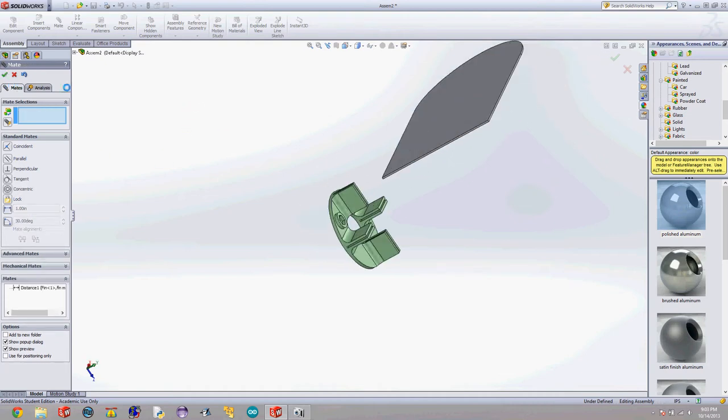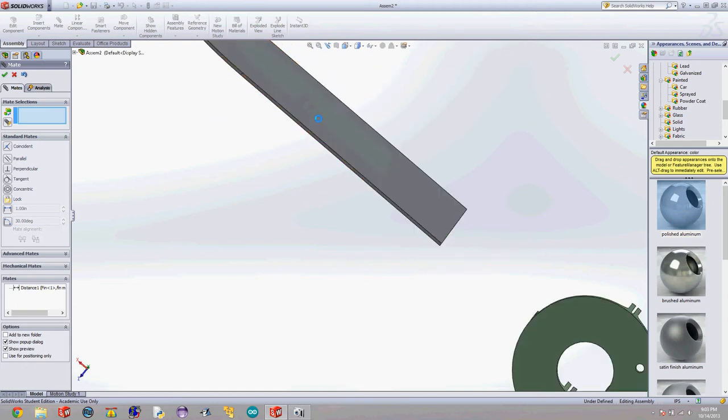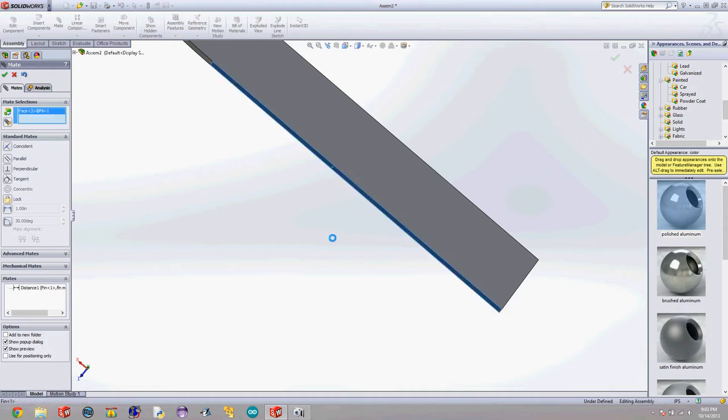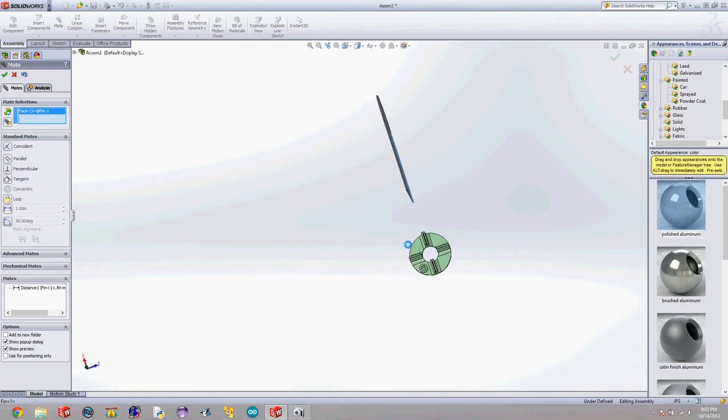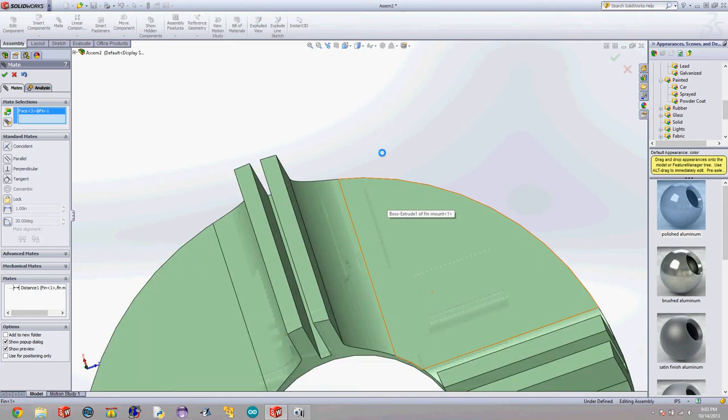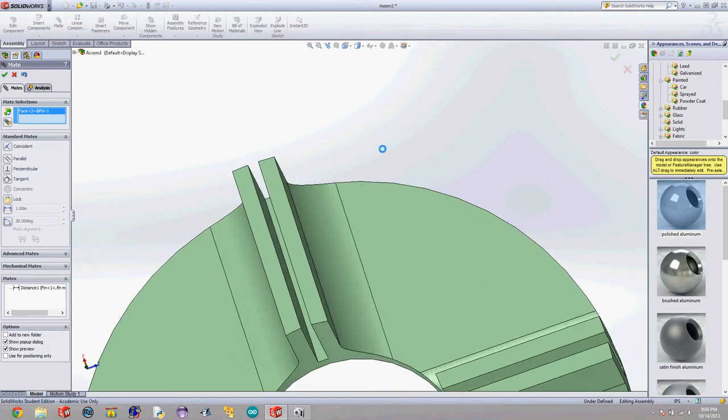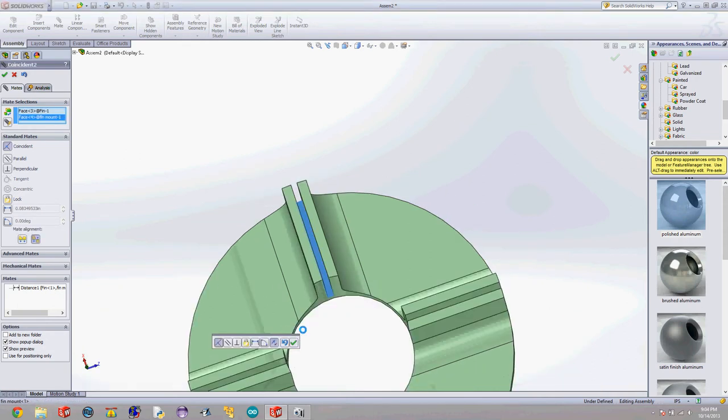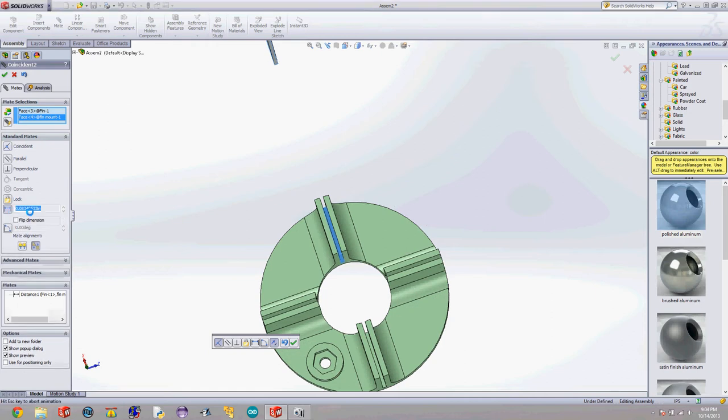Now I am going to want to select. And it stays in the mate tool which is really nice because when you're doing mates you want to do a lot at the same time. I'm going to click my bottom edge and click the floor of that slot. And I'm going to make that as well as zero. Hit the check mark.